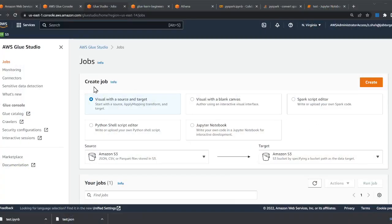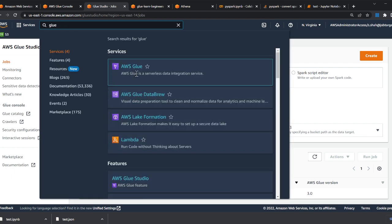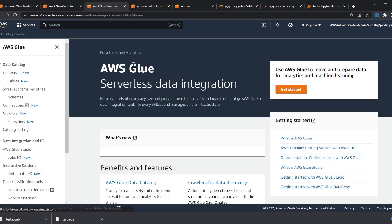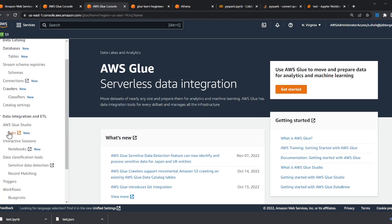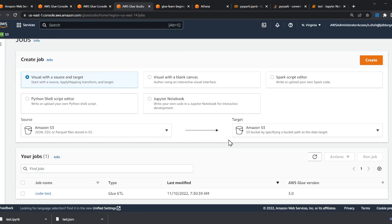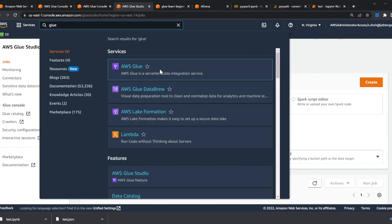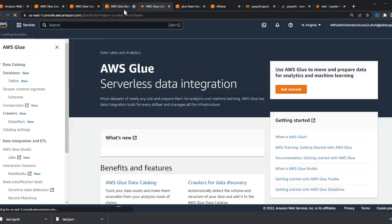Let's get started. Go to the Glue console. Remember: Glue is not free — you will be charged for the workers and all that. So make sure to terminate resources when you're not using them. I'm on the Jobs section and I want to start up an interactive notebook to show you the code execution.